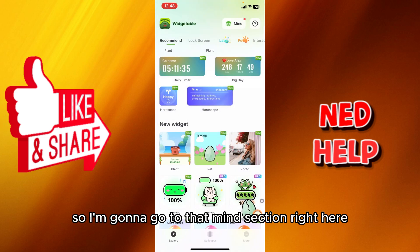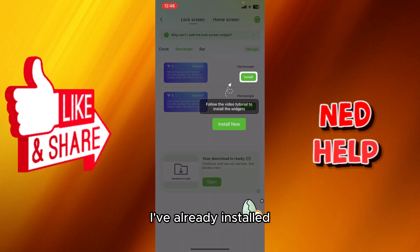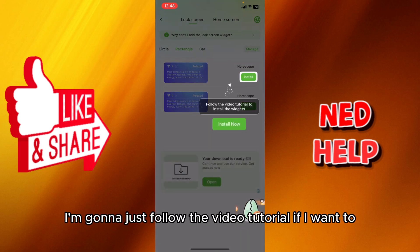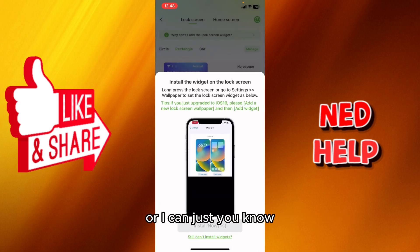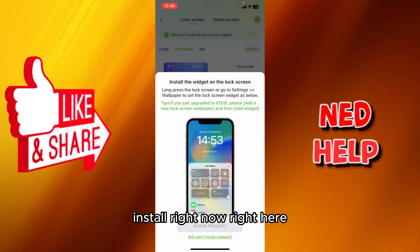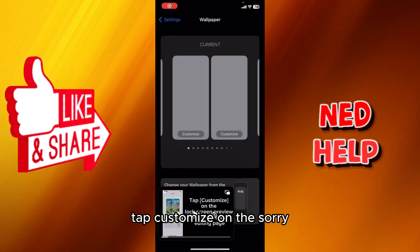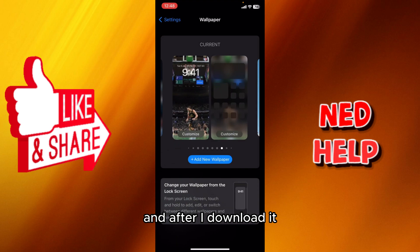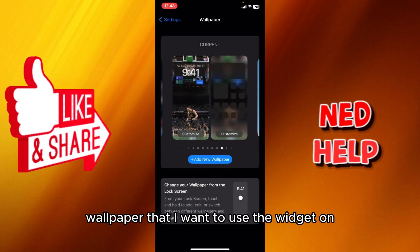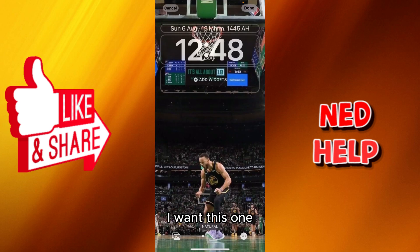I'm going to go to the Mine section right here. I've already installed it, so I can follow the video tutorial or just install right now. After I download it, I'm going to choose the wallpaper I want to use the widget on.